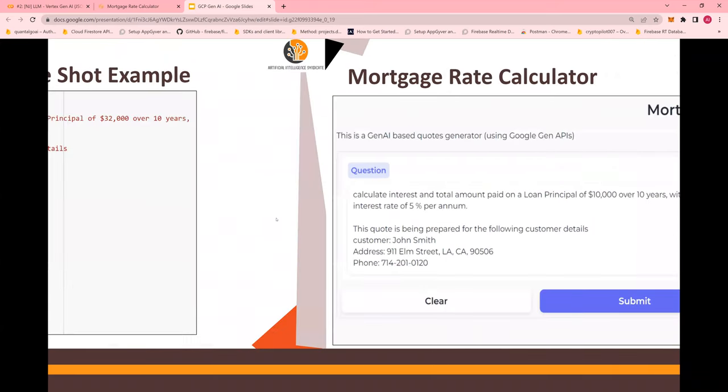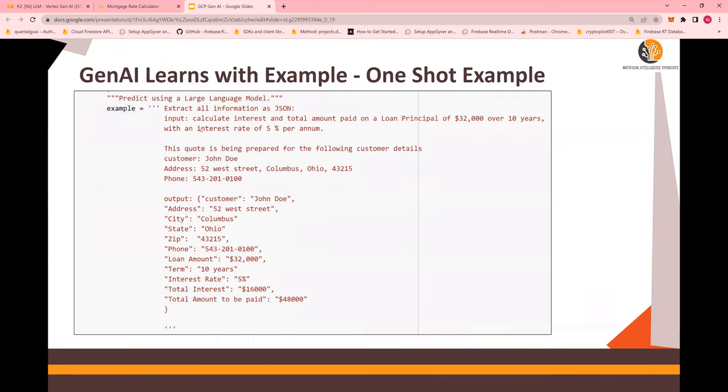Now, what you're going to do is, I'll give you five seconds to pause the video. You pause the video for five to 10 seconds and then look at this example. This is a one shot example. So pause the video now. Look at it.